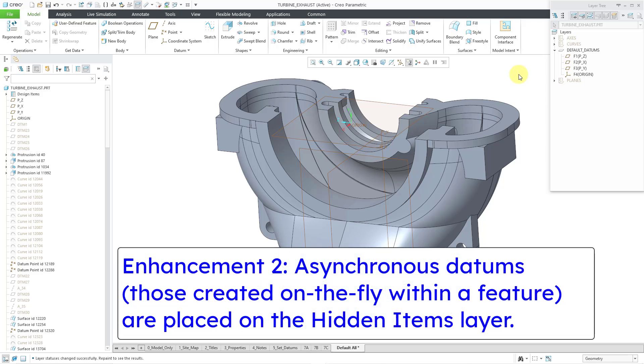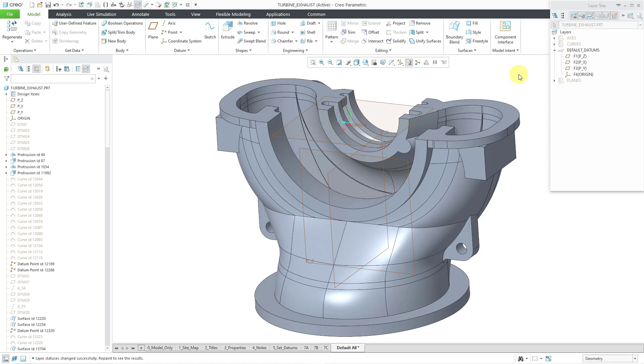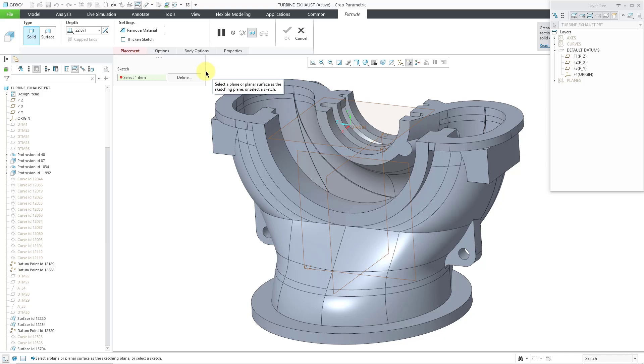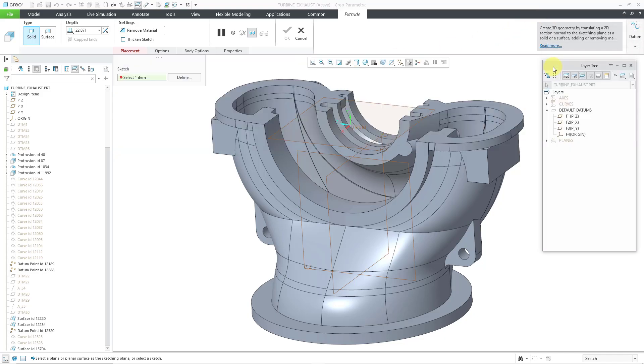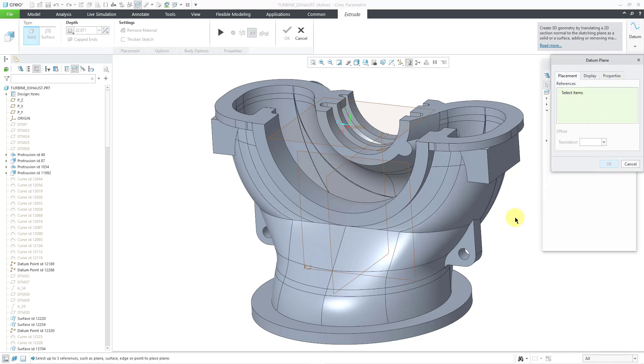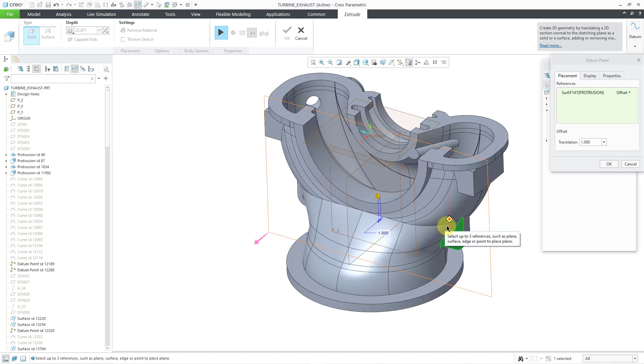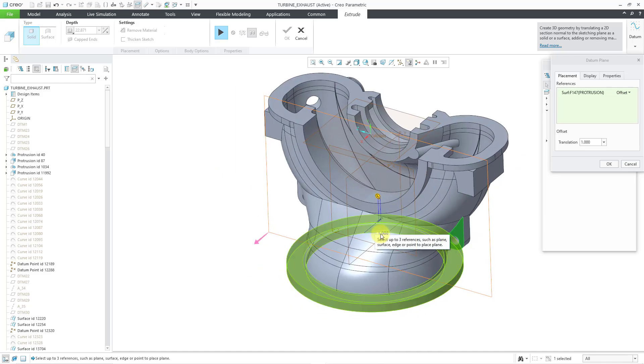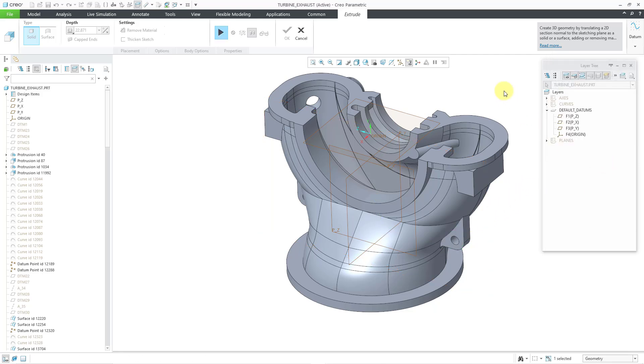I'm going to create some asynchronous datums or what people call creating datums on the fly. I'm going to start the extrude tool and I've got to create a sketch, but let me move my layer tree aside. I can go to the datum drop down menu on the right hand side of the dashboard. And I can create datums and these datums will be embedded within the extrude feature. So let me click on the datum plane icon and I'm going to select this surface. And I'm going to create it. Let's create it at an offset of two from that particular surface. And then I will click the OK button.